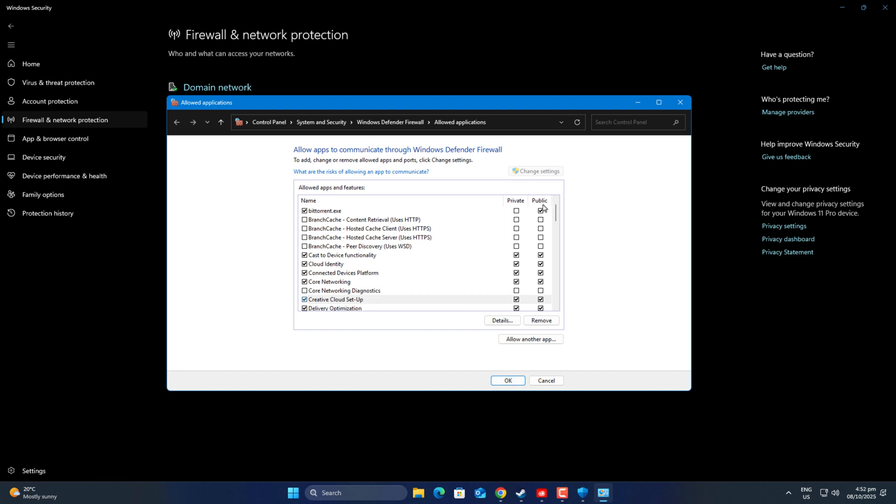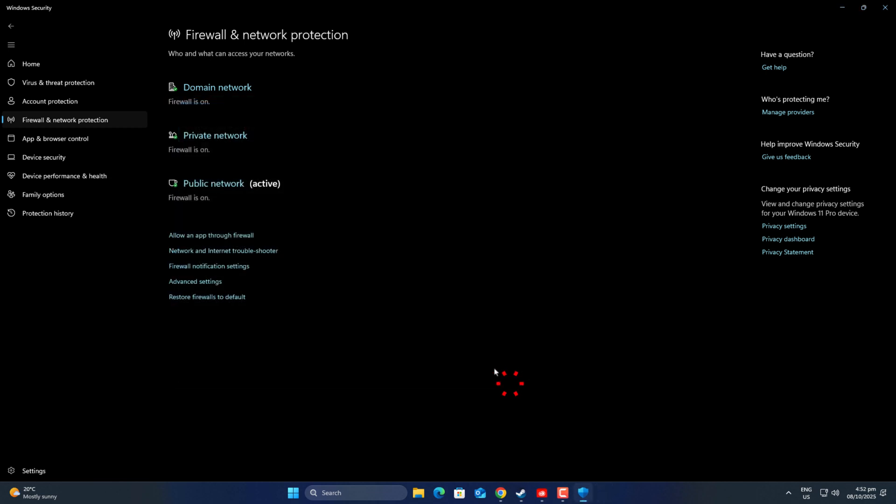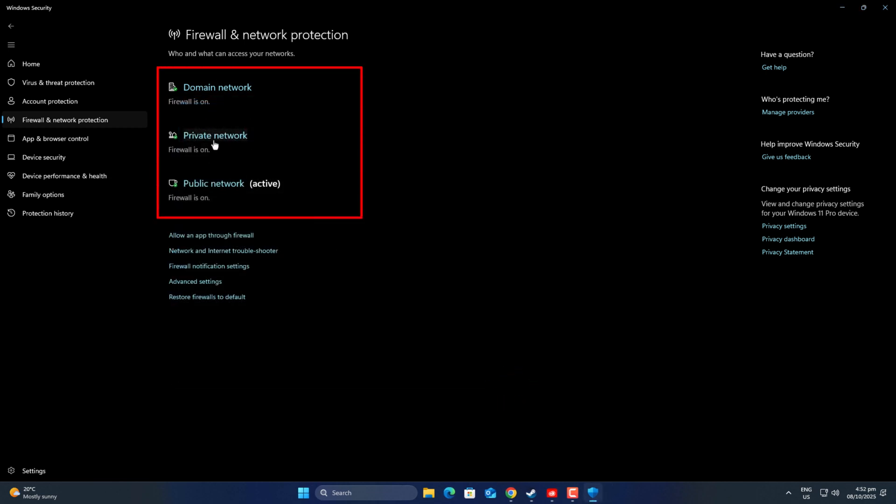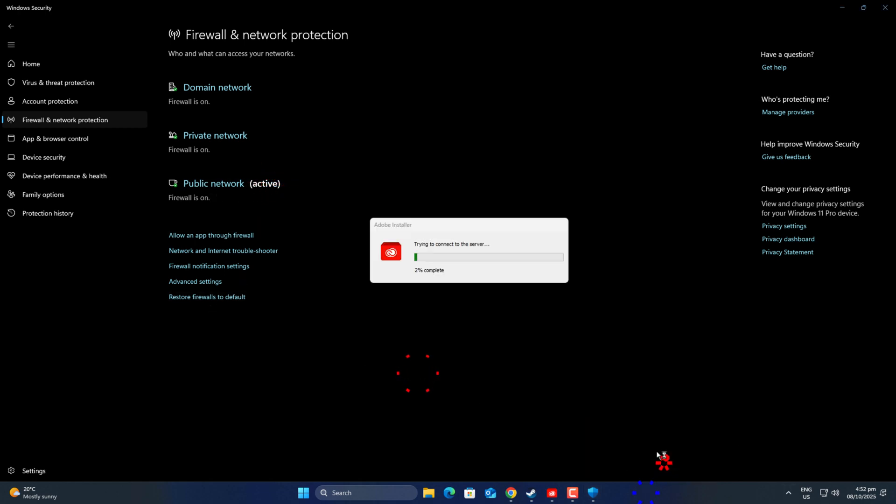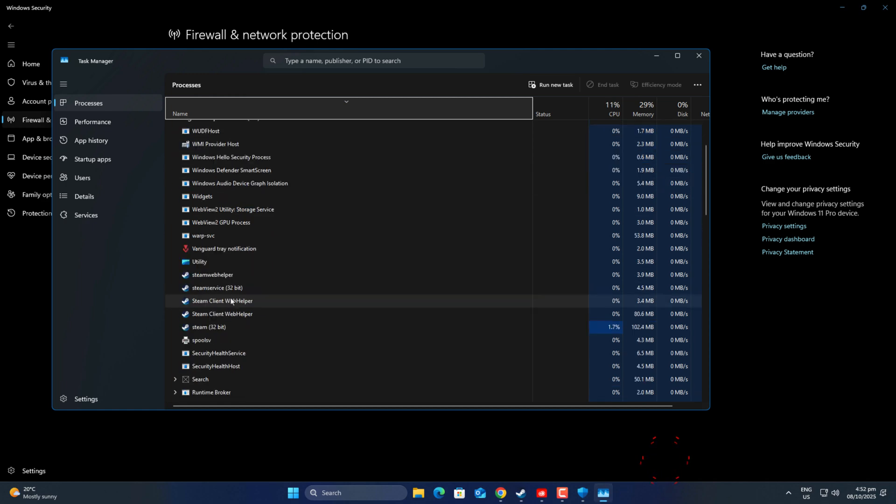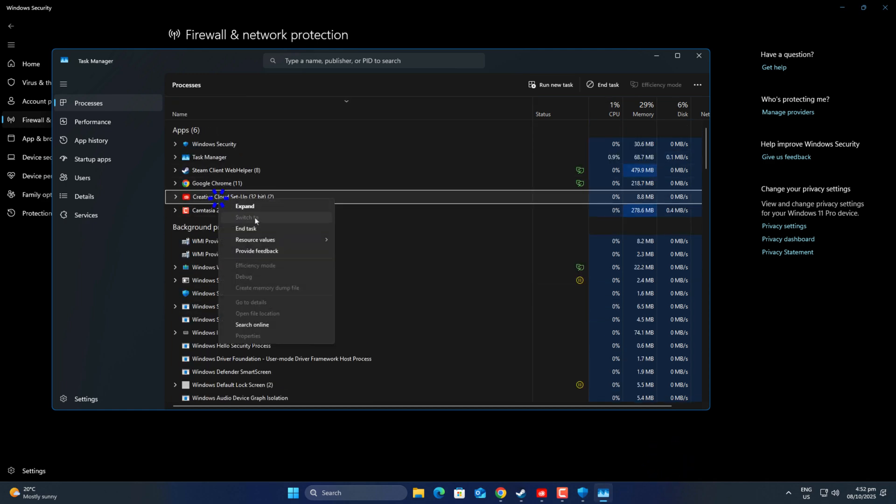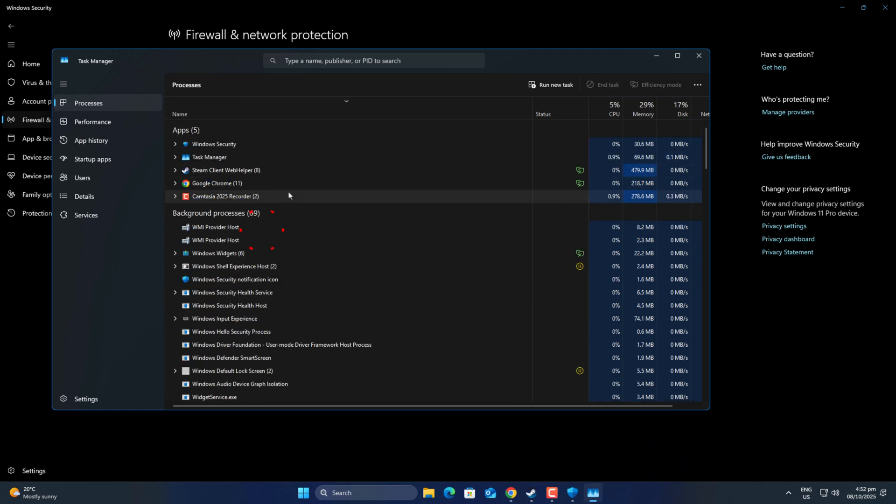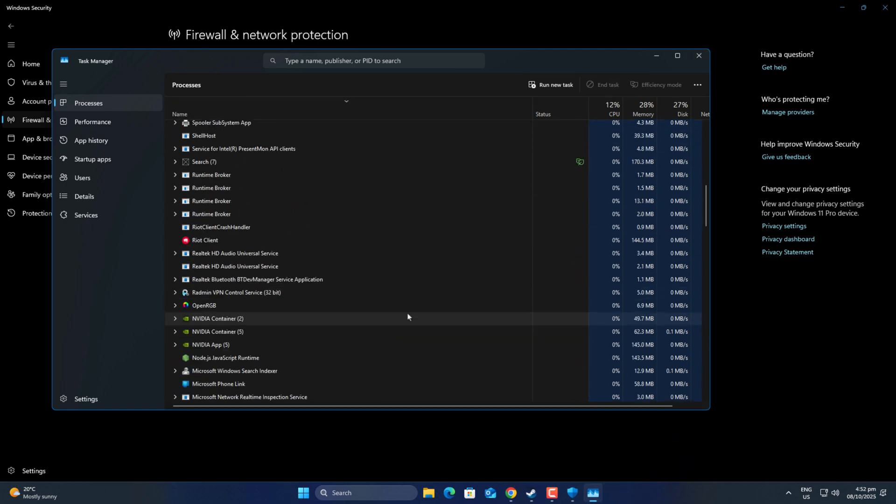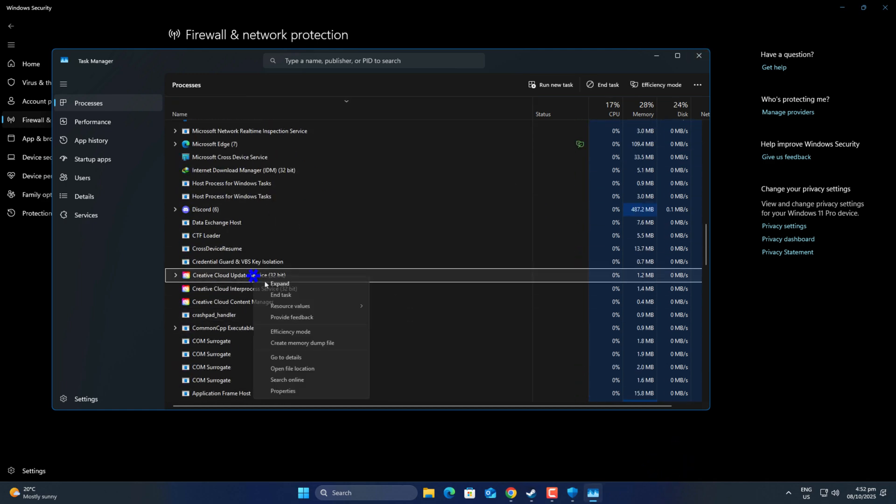You'll notice there are three firewall types: domain, private, and public. For most users, only one is active. In my case, it's the public one. I still allowed both networks just to be safe. Once that's done, open Task Manager, end all Creative Cloud processes, and relaunch it.